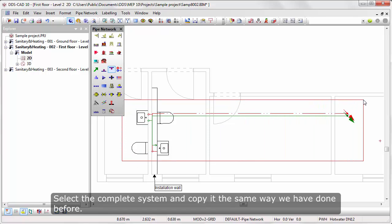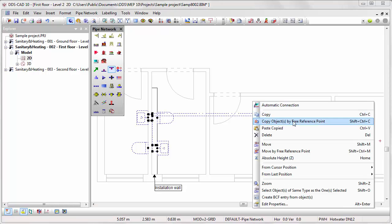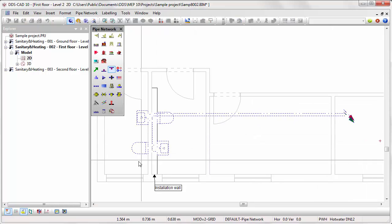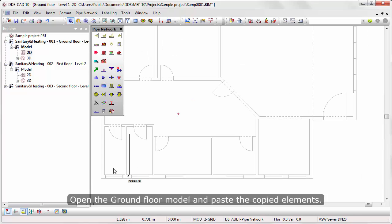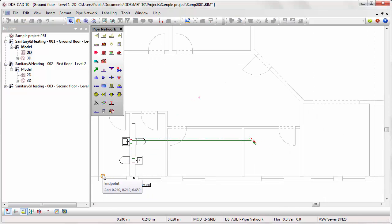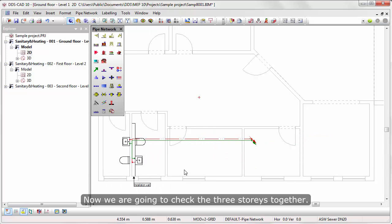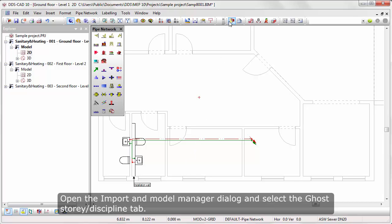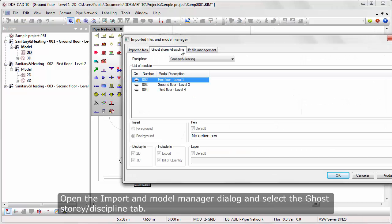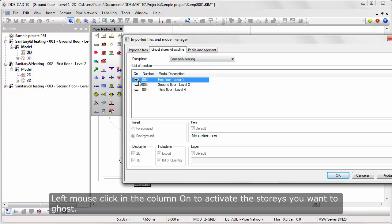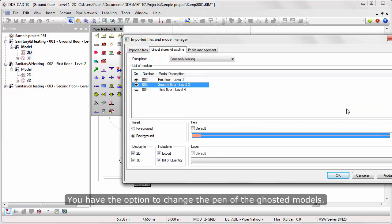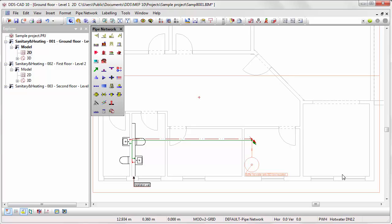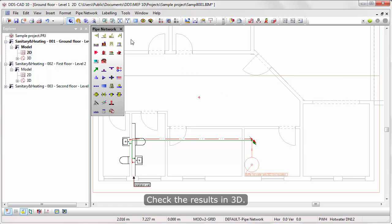Select the complete system and copy it the same way we have done before. Open the ground floor model and paste the copied elements. Now we are going to check the 3 stories together. Open the Model Manager dialog and select the Ghost Story Discipline tab. Left mouse click in the column ON to activate the stories you want to ghost. Make sure you have selected the discipline Sanitary Heating at the top. You have the option to change the transparency of the ghosted models. Check the results in 3D.